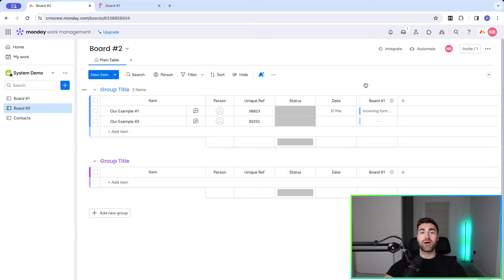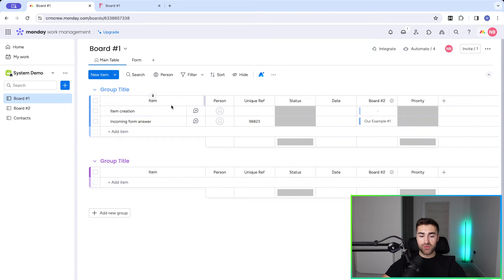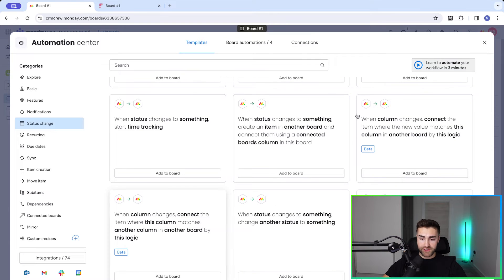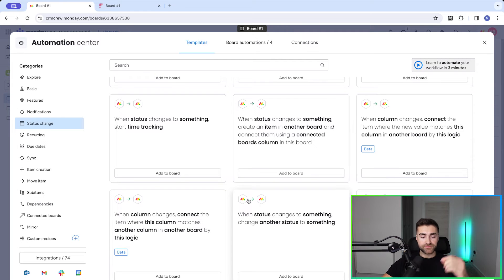As you can see, the item is automatically linked with the matching item on board number two. Super clever! This can become really powerful — there are so many nuanced use cases for this. That covers item creation. The alternative is when data changes. We go to Automate again, then Templates, but this time go to Status Change and scroll down. We have two options: 'when column changes, connect to the item where the new value matches this column in another board.'